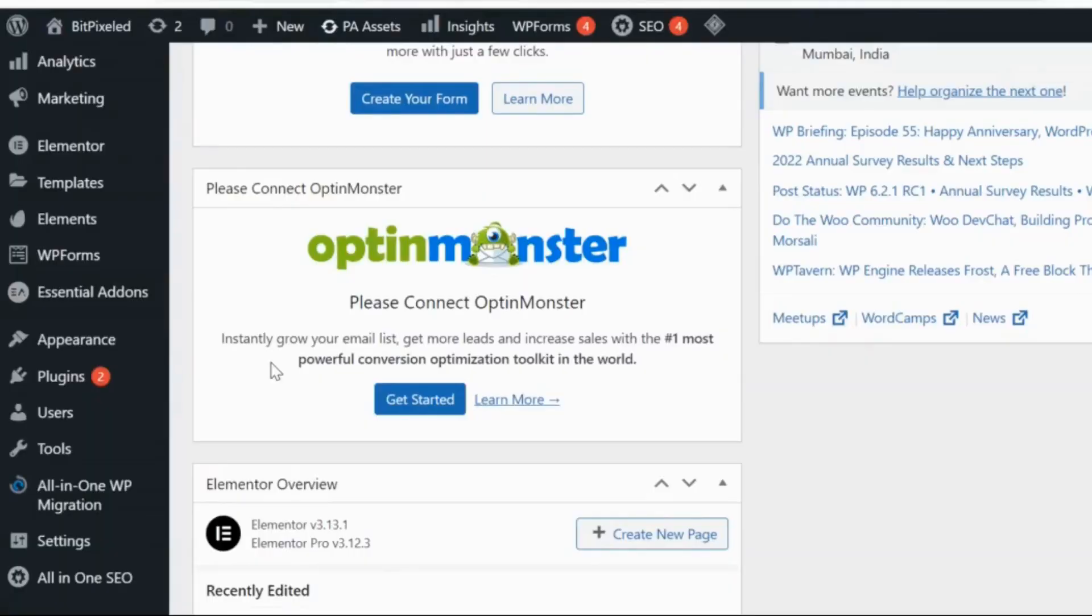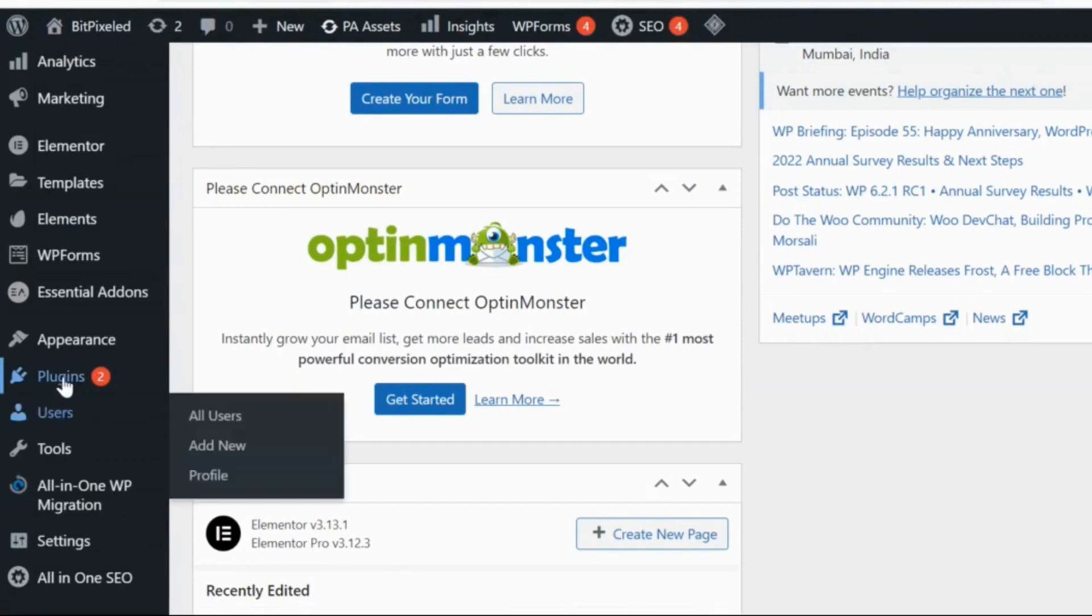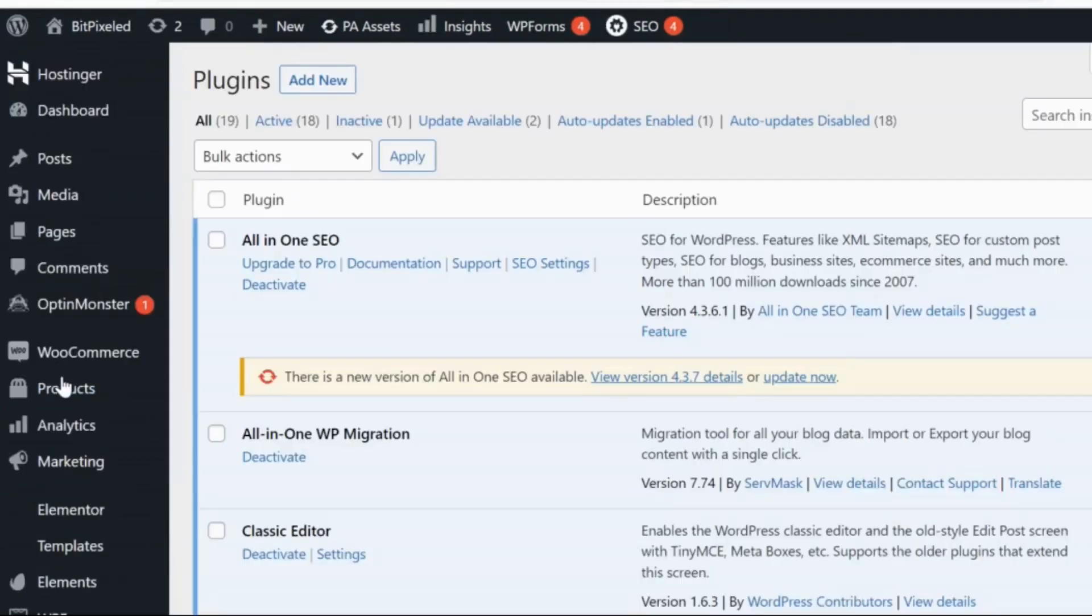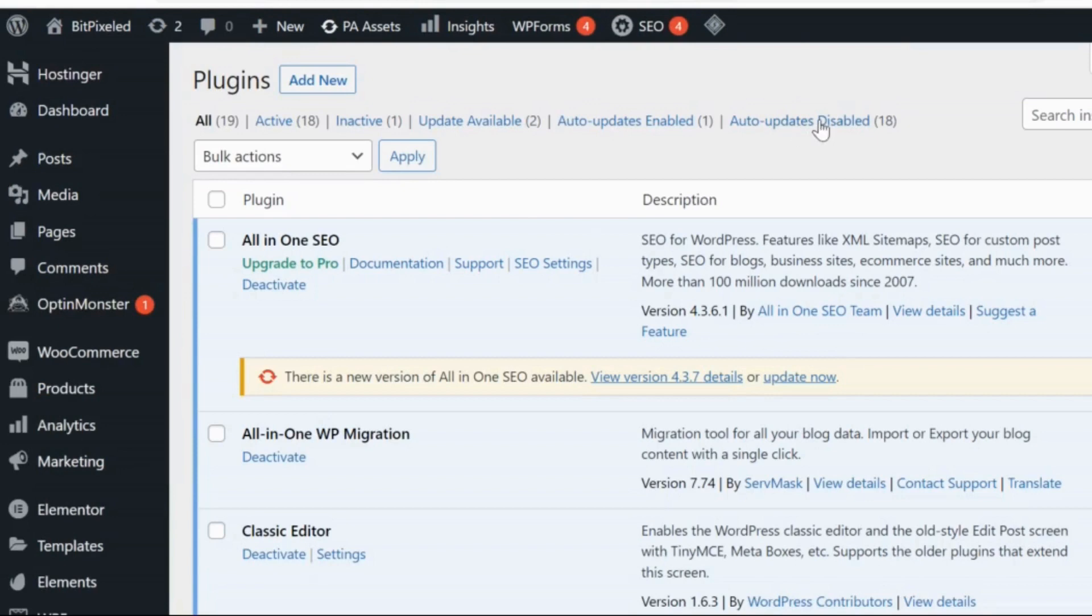Hi guys, welcome back to my channel. Today we are going to talk about how to add UPI payments to your website with a simple plugin. Let's login to your WordPress dashboard and go to Plugins.